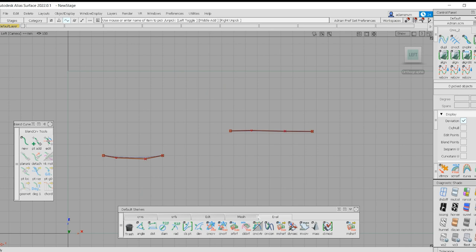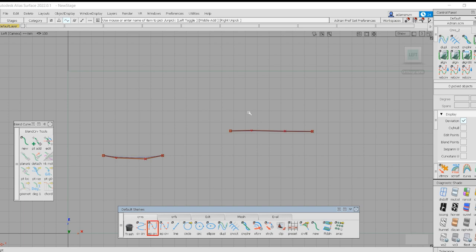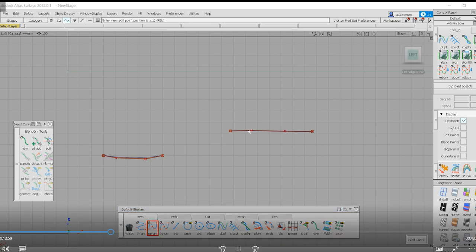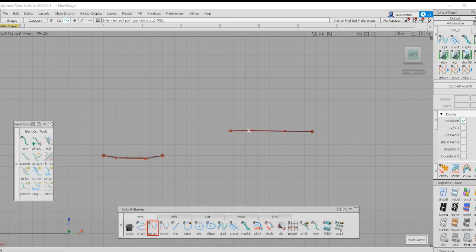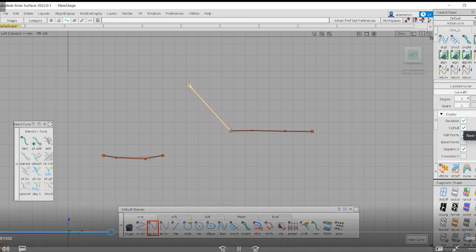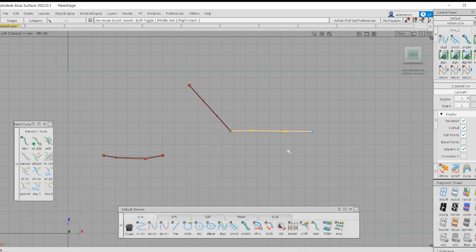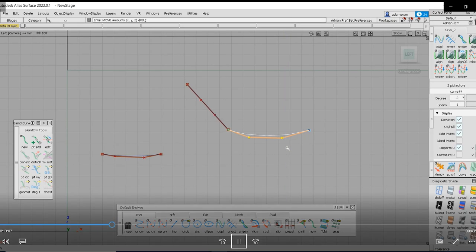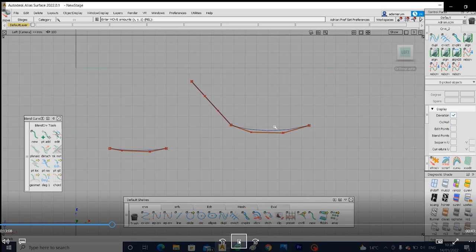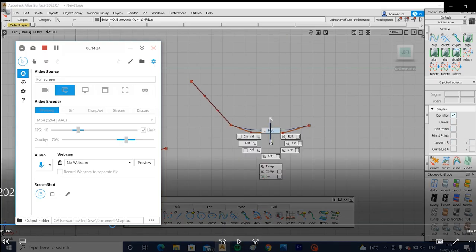Just stick to using the blend curve for sketch modeling — don't use it for A-class work if you ever get to that stage.